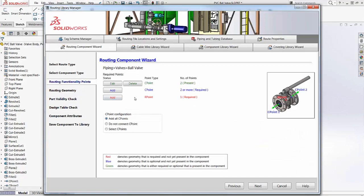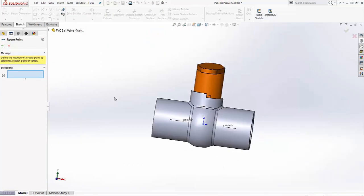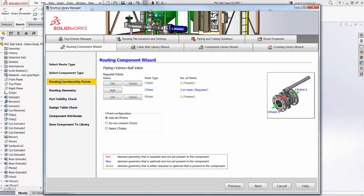We need a route point. This is where the component will attach to the sketch. This screen is satisfied, so we'll go to the next one.